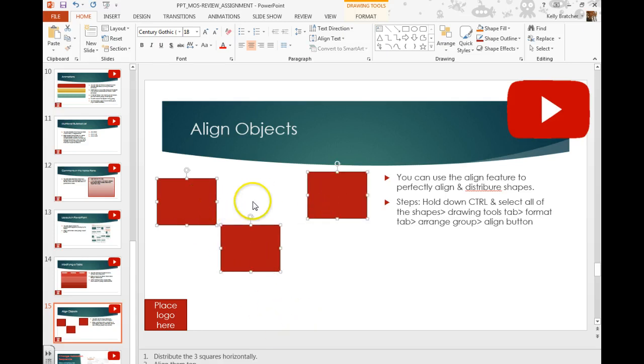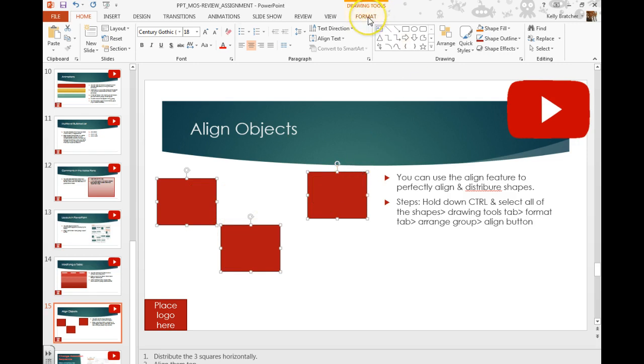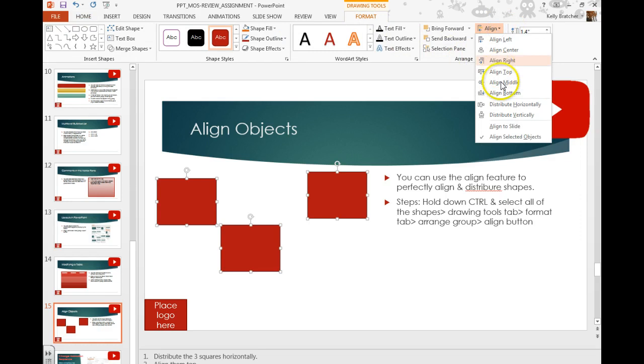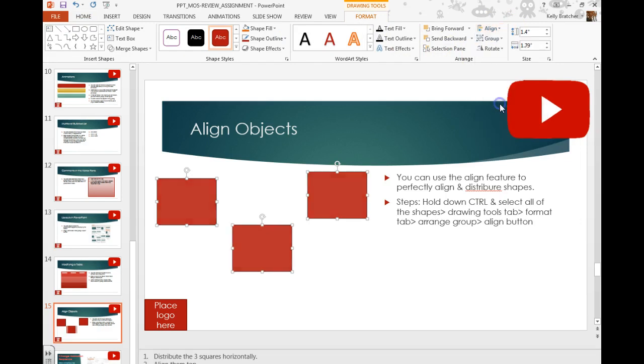The first thing I want to do is make sure that they're perfectly distributed or spaced out. I'm going to go to Drawing Tools, Format, then I'm going to go to the Arrange Group, Align, and I want to distribute them horizontally, and that perfectly spaces them out.